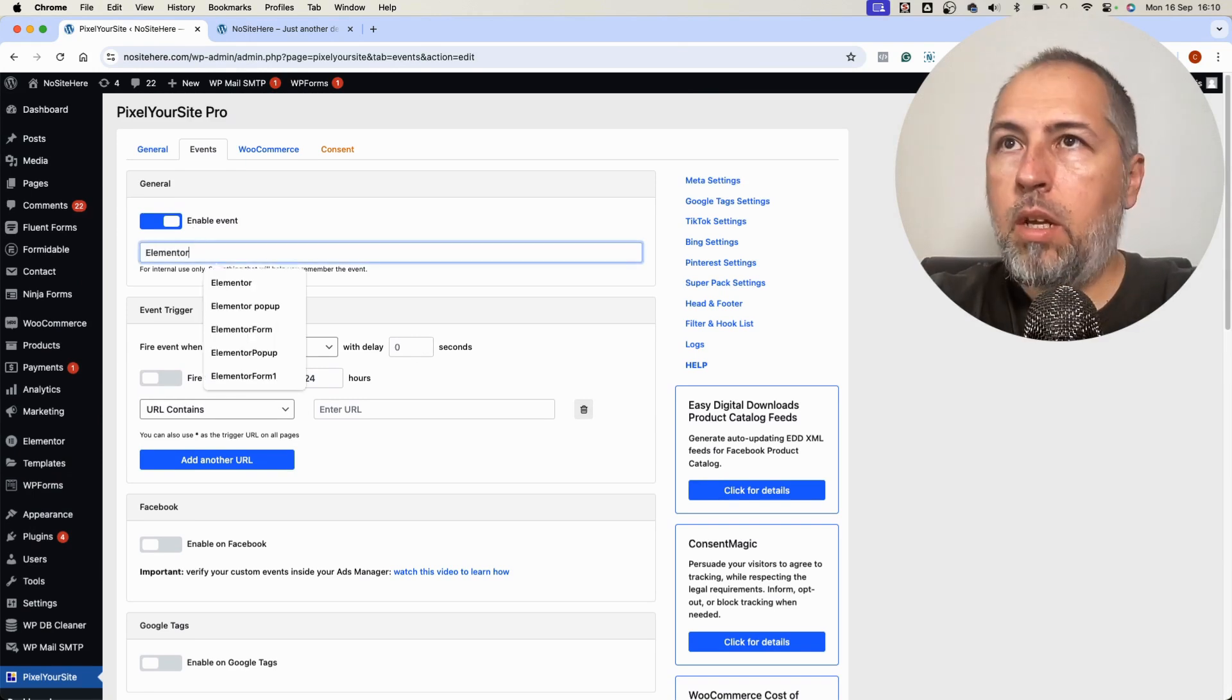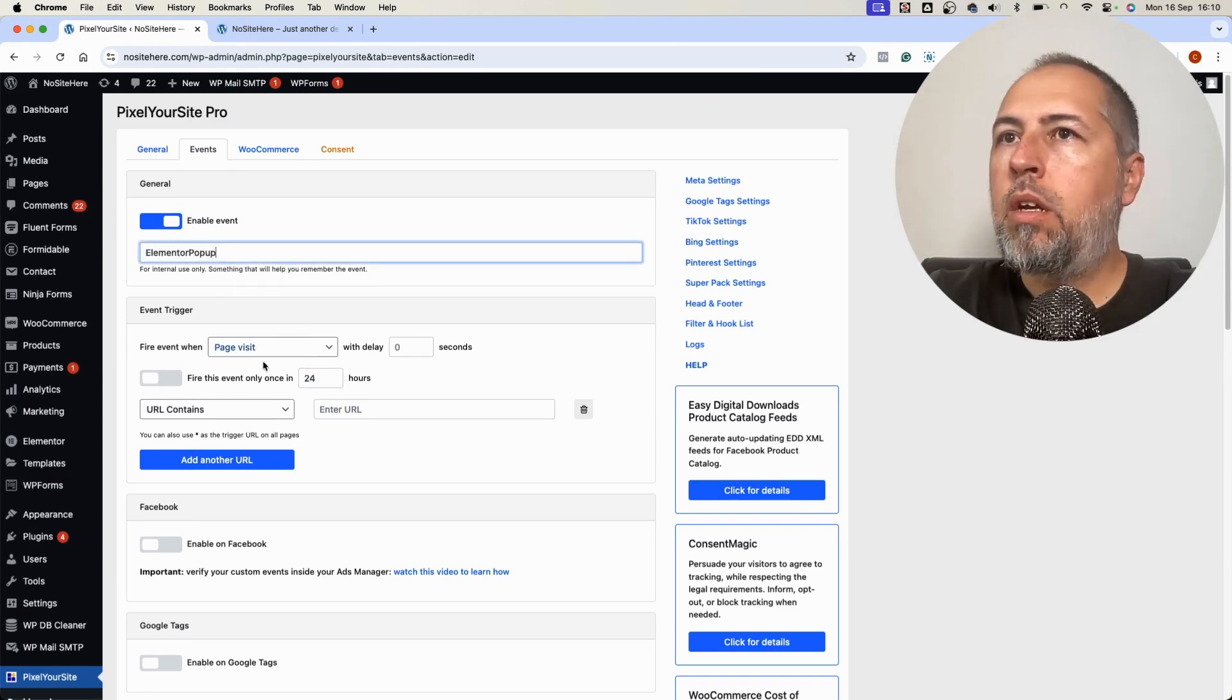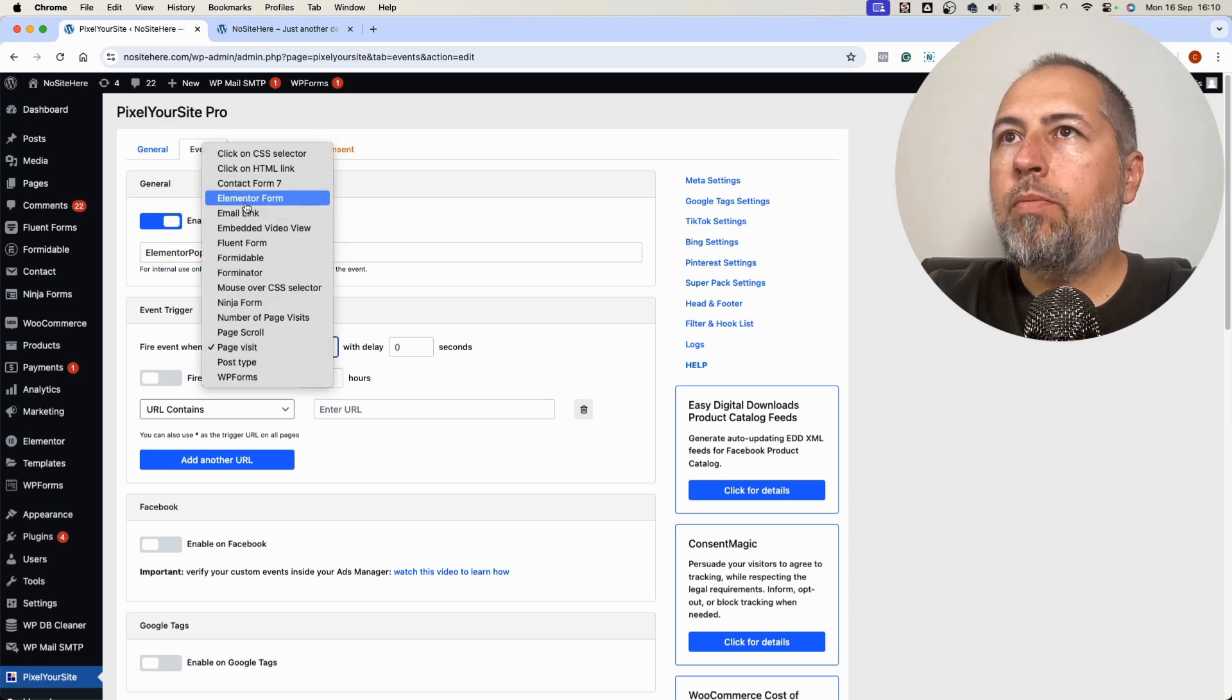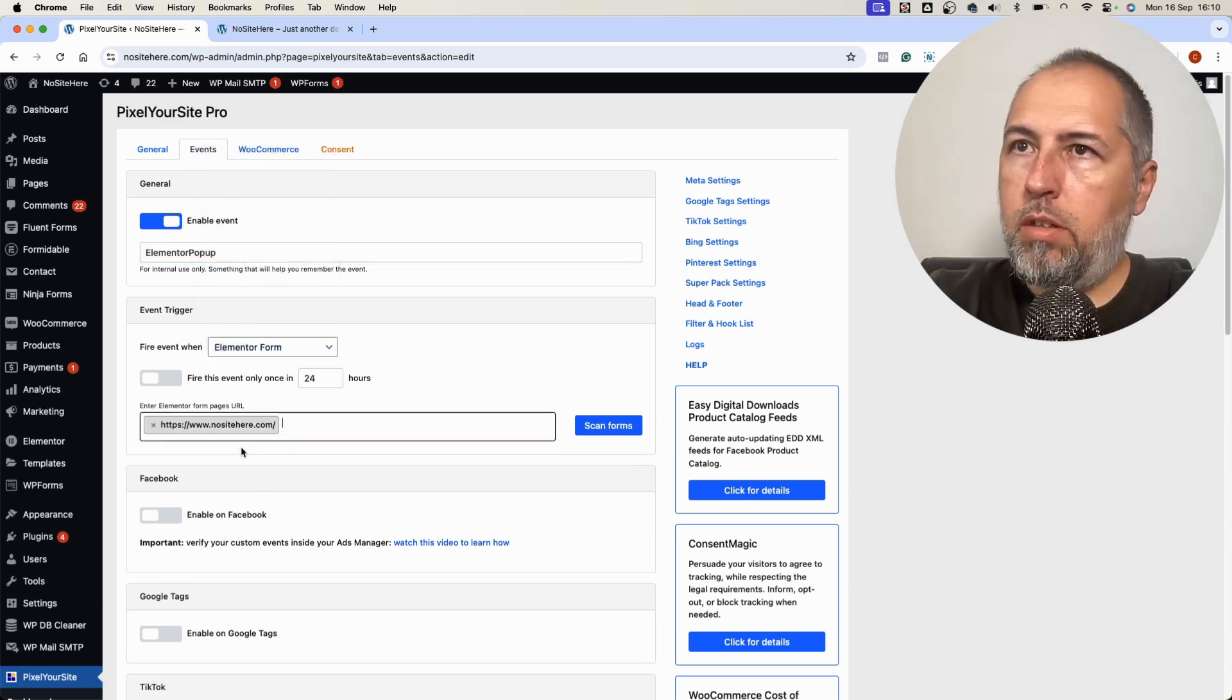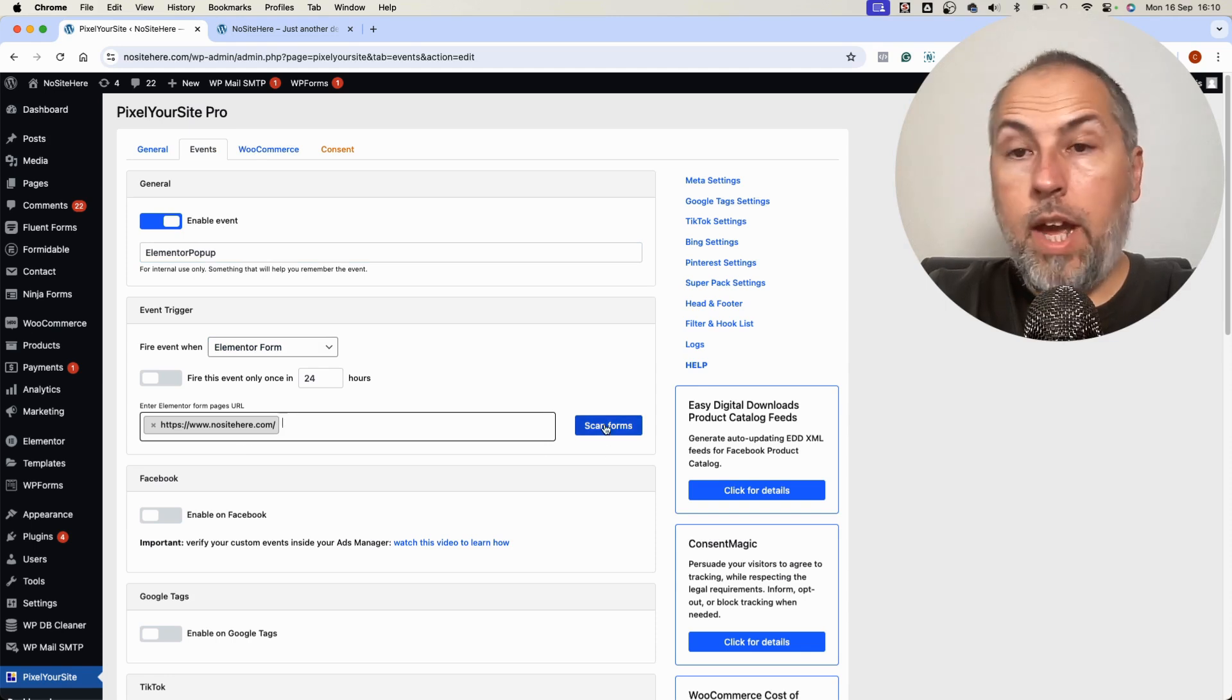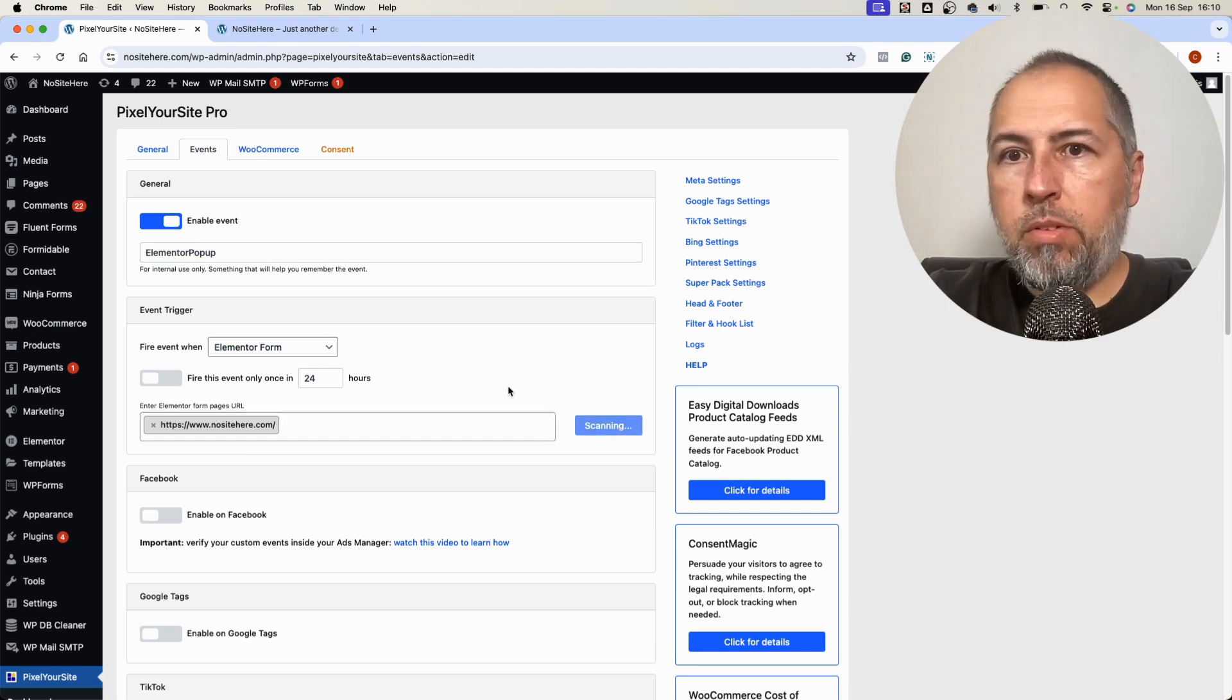Elementor. Elementor pop-up. Select the same trigger. And now this is the home page where I have this pop-up. Scan for forms.